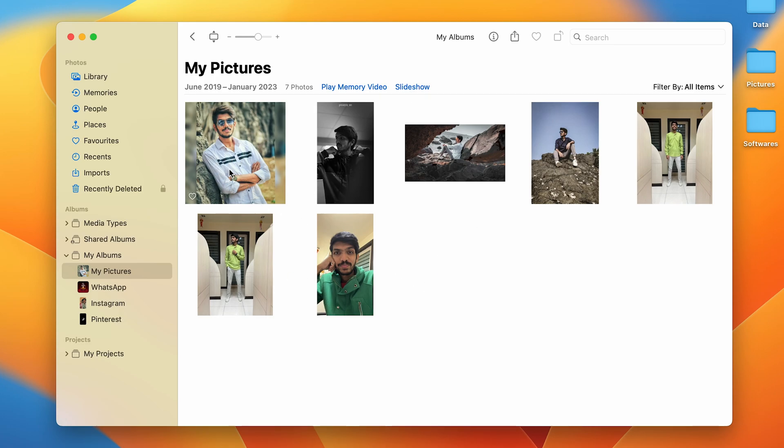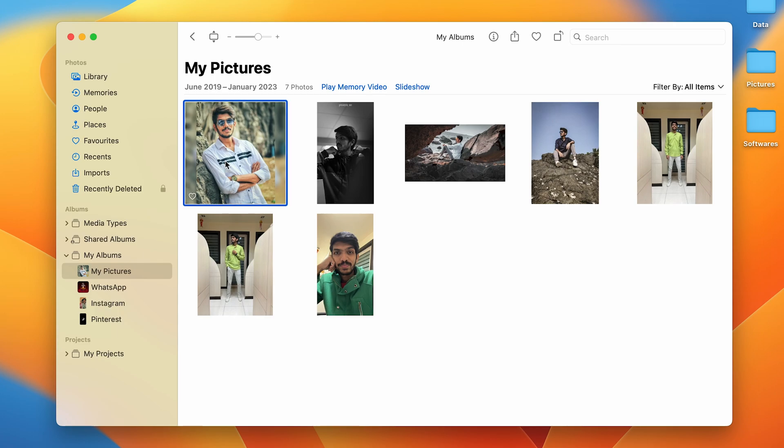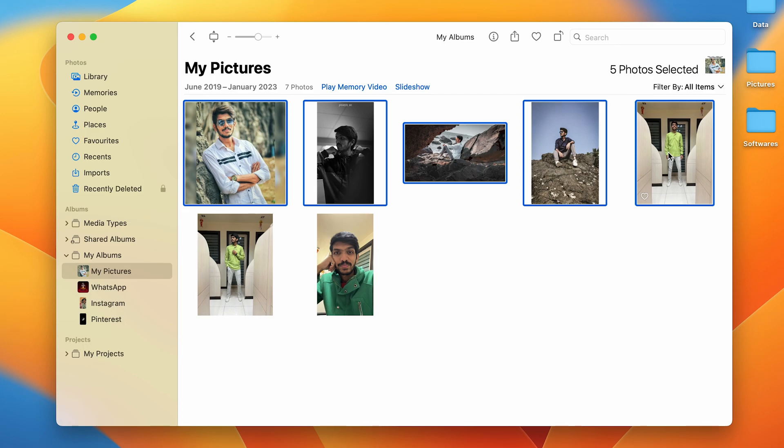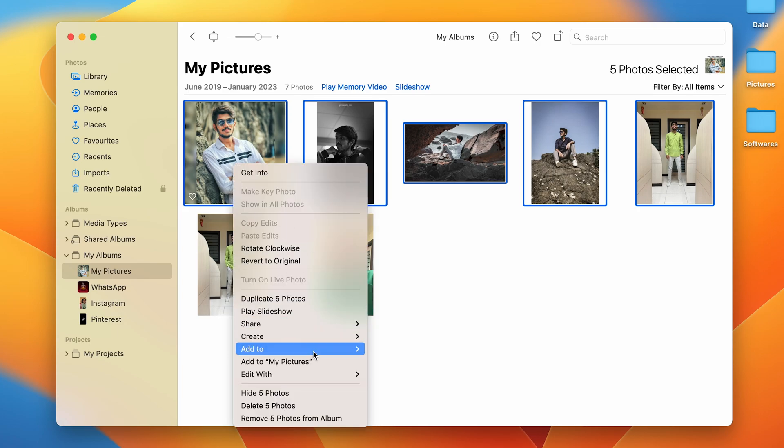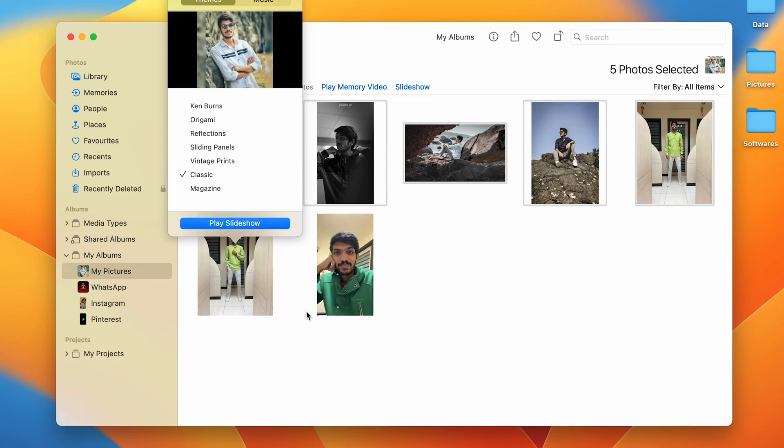You can simply select the first photo and then press the Shift key and then the last photo till which you want to play a slideshow. Now after selecting these photos, all you have to do is right-click on your mouse or on your trackpad. Once you do that, you get multiple options and you have to select Play Slideshow.